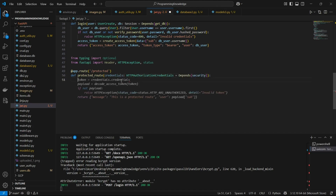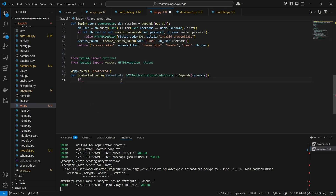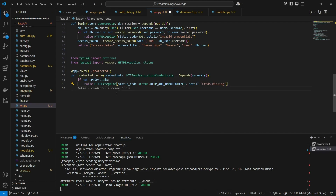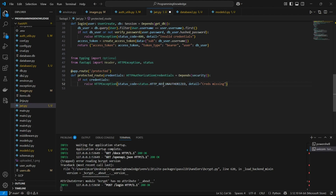First, let's check if credentials exist, because there's no sense moving forward if they don't. If credentials do not exist, I'm going to raise an exception — something like 'creds missing'. Then for the next condition, when credentials are not provided at all, I'll raise a 403 error.